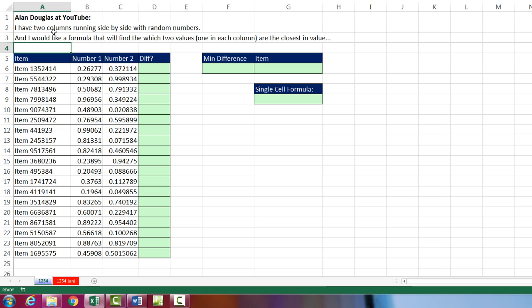We've got a great question from Alan Douglas at YouTube. He says, I have two columns running side by side with random numbers. So I put the RAND function, which generates a number between 0 and 1 based on a uniform distribution.